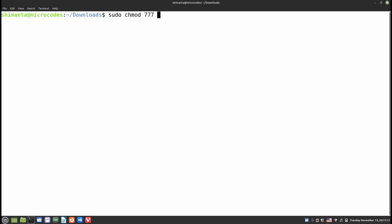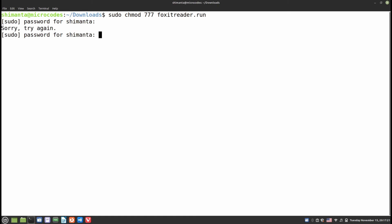Just type sudo chmod 777 and then the name, which is foxit reader.run. Now provide your superuser password. I hope—oh sorry, I entered the wrong password. Enter your superuser password. For installing this file, just type sudo dot slash and then the file name and hit enter.